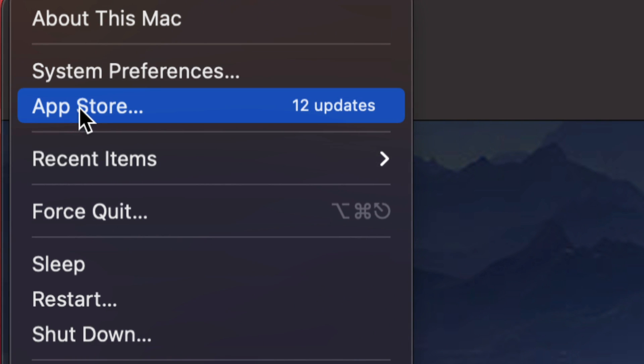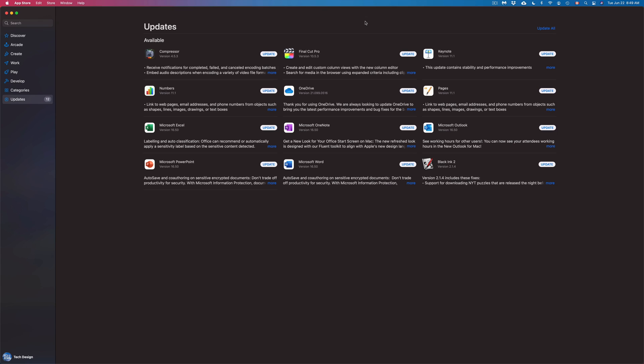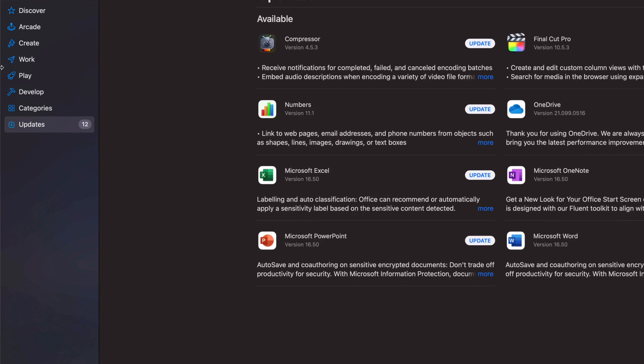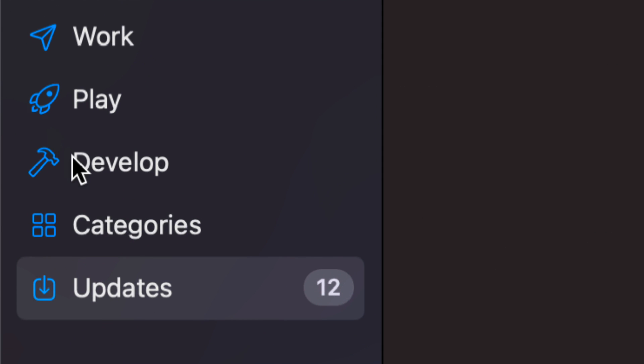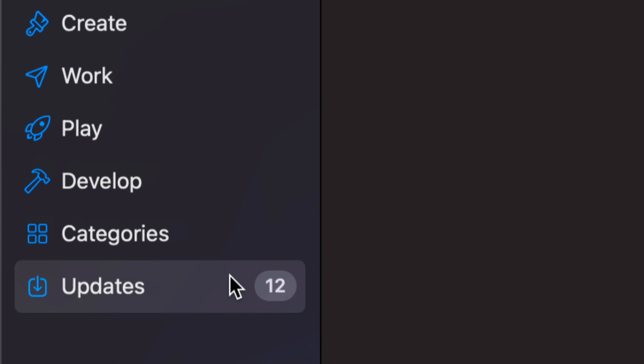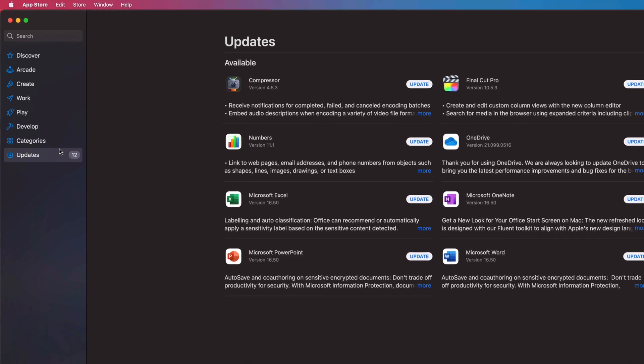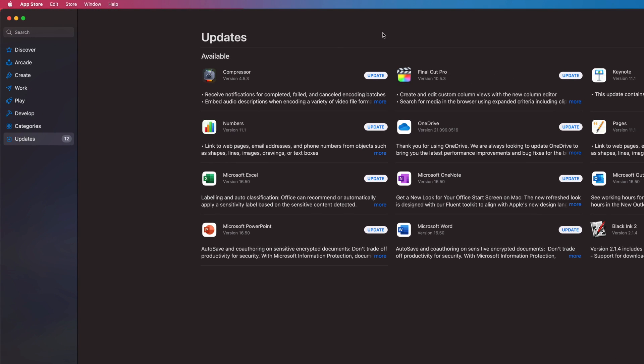So it's the third option. From here we should see Updates. If you don't, on the left hand side you will see the last option where it says Updates, so click there and then we will see Final Cut Pro and Compressor.